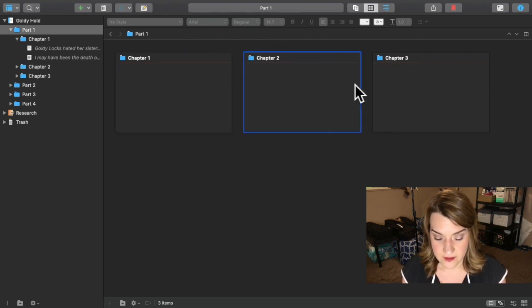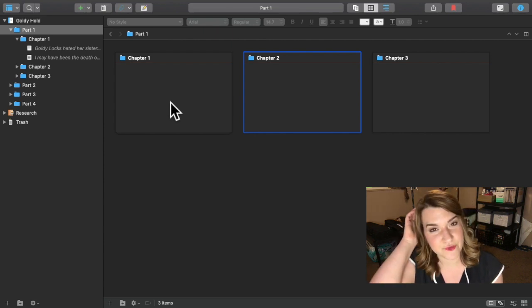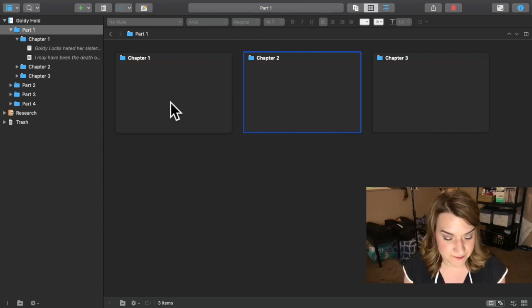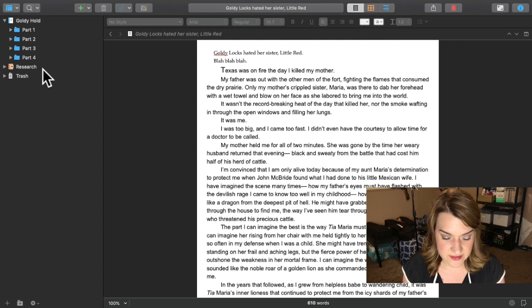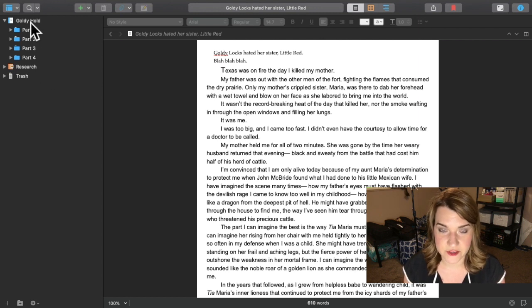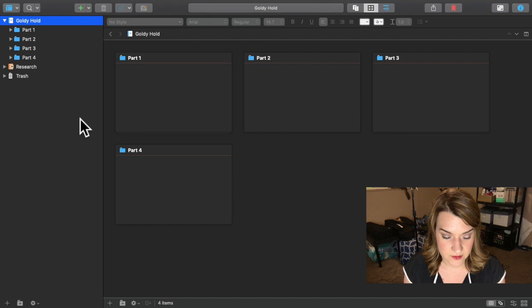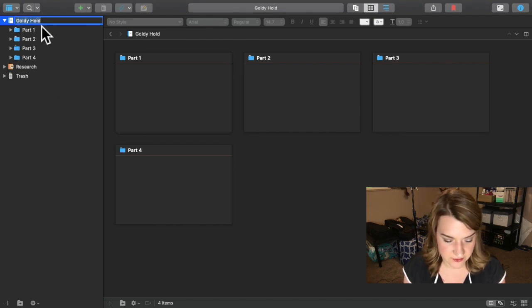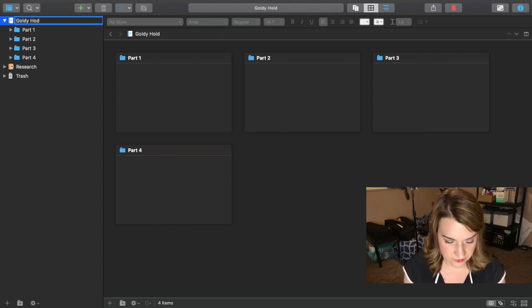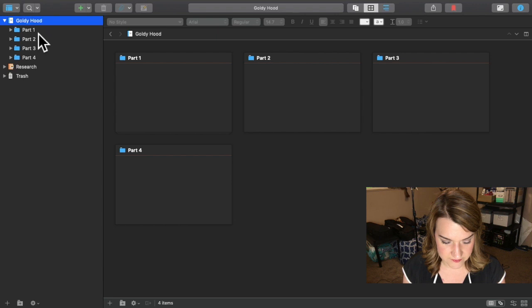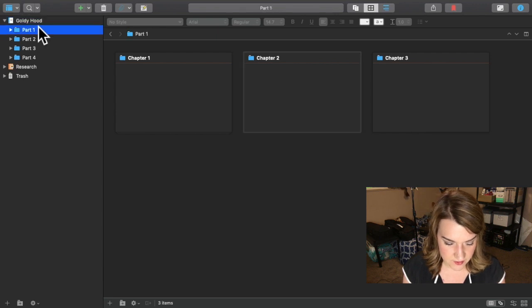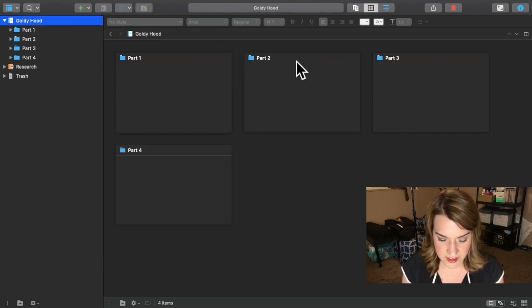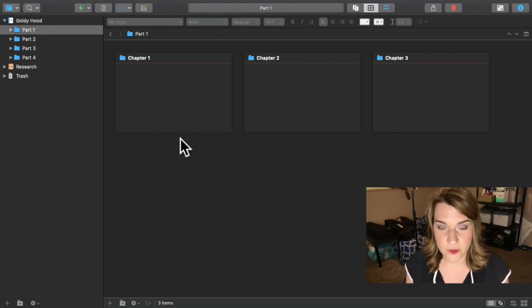I'm going to take my cursor over here to the binder and click on part one, and now it's going to show me all of my chapters. I can also shuffle my chapters around if I need to. This is going to change the whole document for you. If I want to see the entire book as a whole and not just each part, I'll just go up to here to Goldie Hood. Now I can see the entire book, all of the parts.